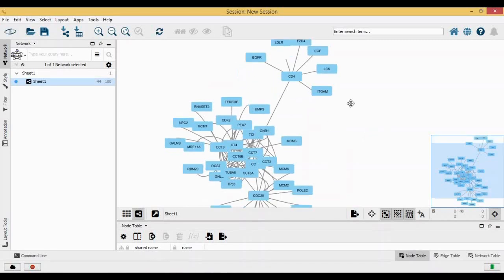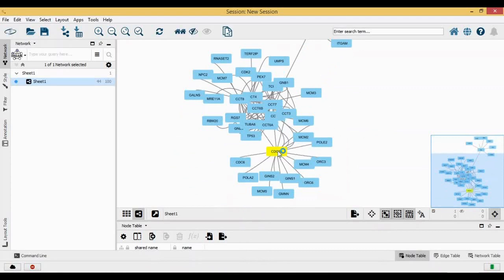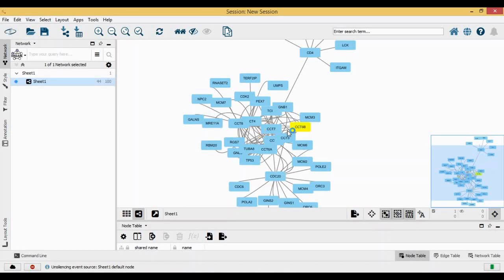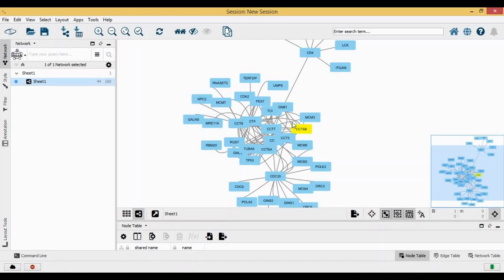You can actually see that there is one hub here, and probably somewhere in the middle there is another hub. These are all hubs which are there. Now let's represent this in a very different way.